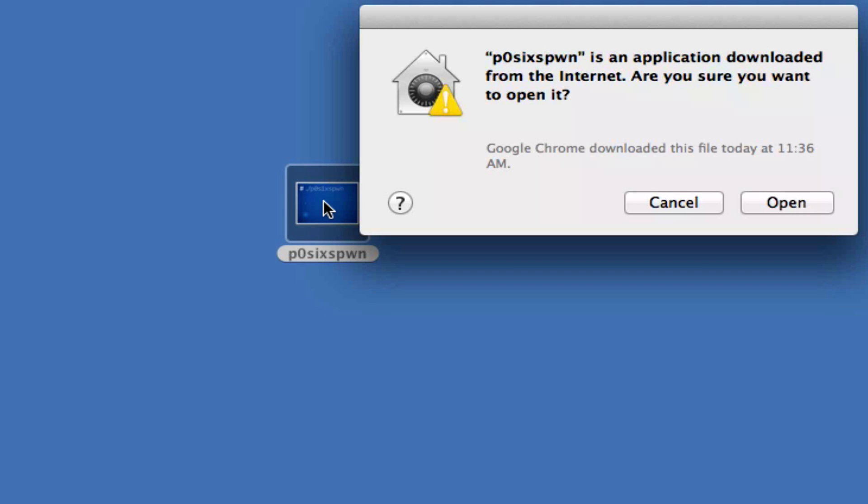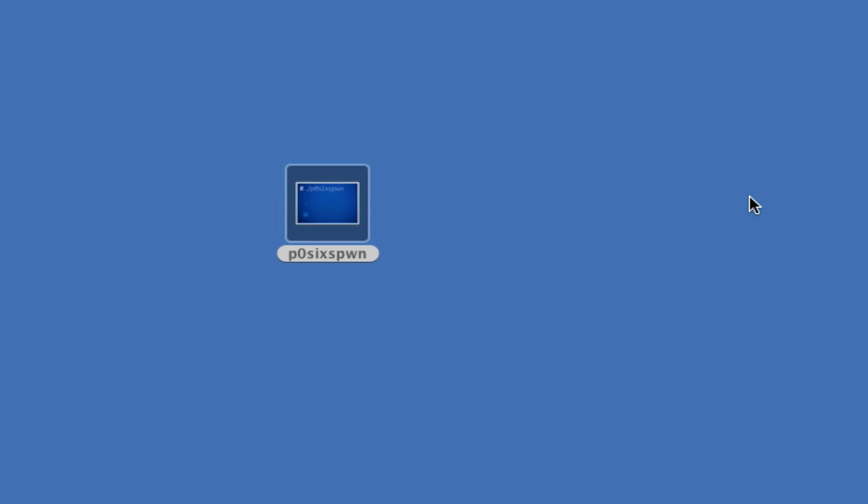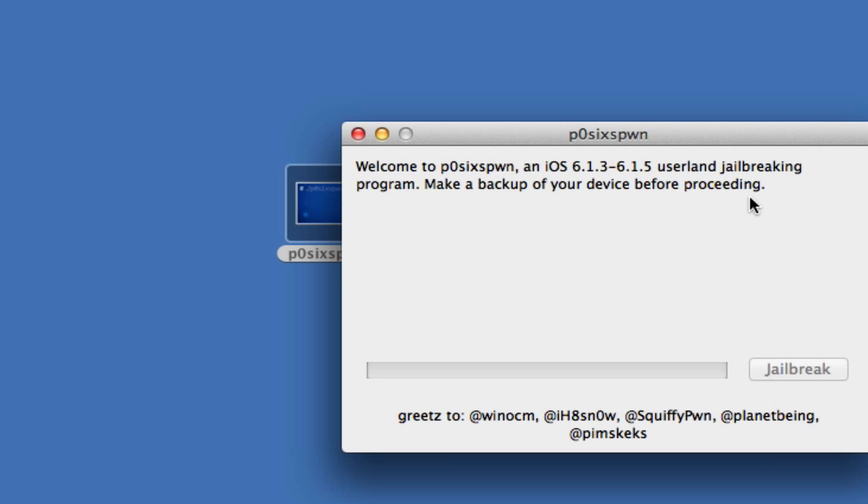Next on your computer, you want to go ahead and download P0sixspwn. I will have all the links in the description below for your convenience, both Mac and PC, and you want to go ahead and open it up and extract it onto your desktop.